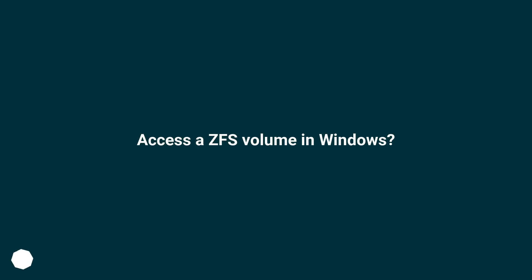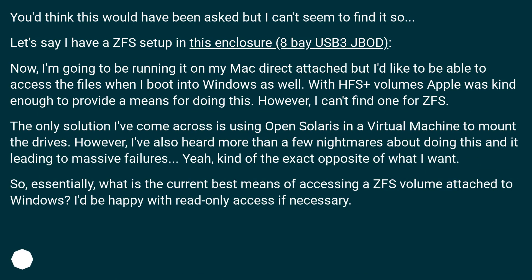Access a ZFS volume in Windows? You'd think this would have been asked but I can't seem to find it. Let's say I have a ZFS setup in an 8-bay USB 3 enclosure. I'm going to be running it on my Mac primarily, but I'd like to be able to access the files when I boot into Windows as well. With HFS Plus volumes, Apple was kind enough to provide a means for doing this. However, I can't find one for ZFS. The only solution I've come across is using OpenSolaris in a virtual machine to mount the drives, but I've heard more than a few nightmares about doing this leading to massive failures — the exact opposite of what I want. So, what is the current best means of accessing a ZFS volume attached to Windows? I'd be happy with read-only access if necessary.